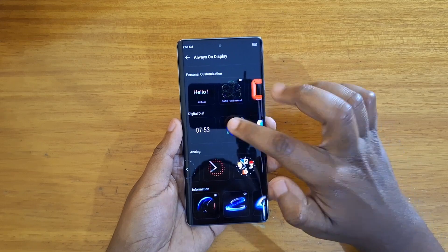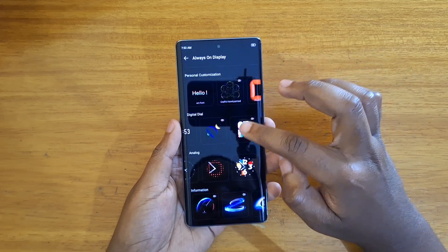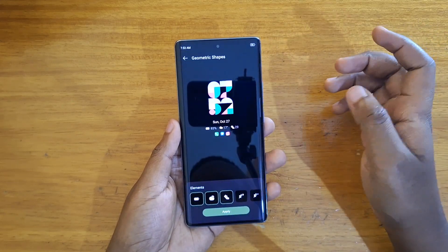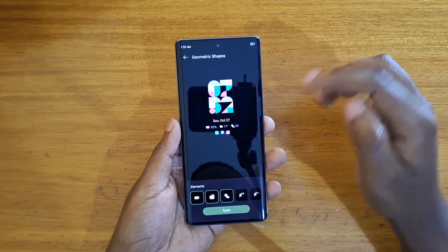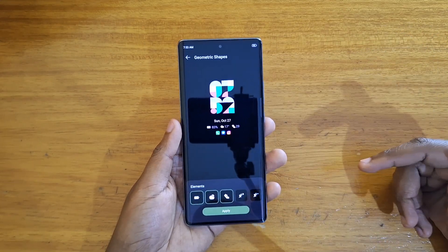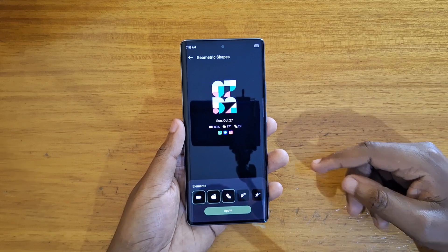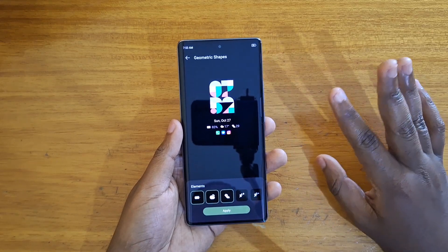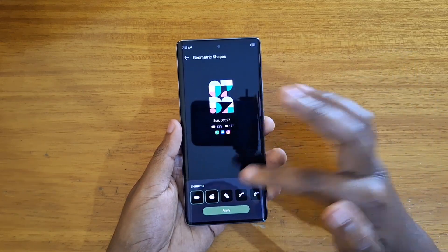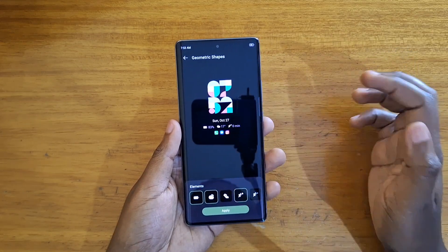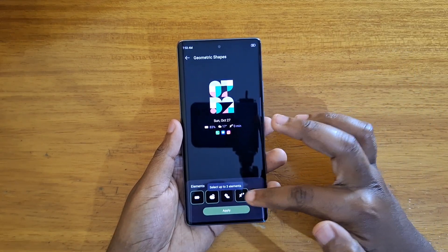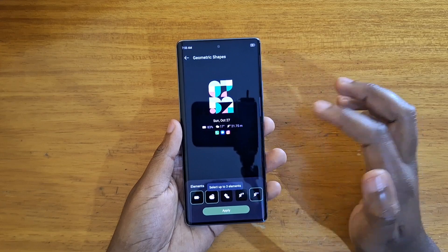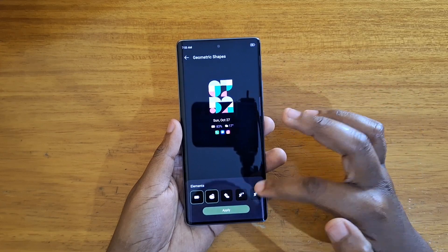You have analog clocks and digital clocks — let's choose this one. You can also select the elements that you want to use, up to three elements at a time, and you can change and choose different ones depending on your preference.